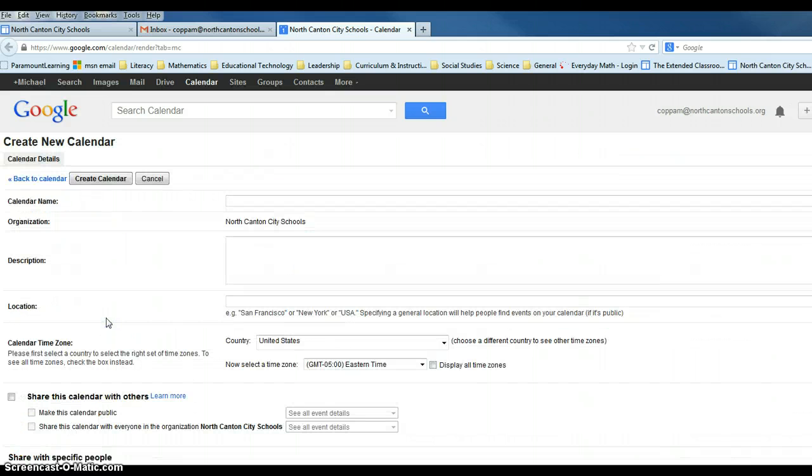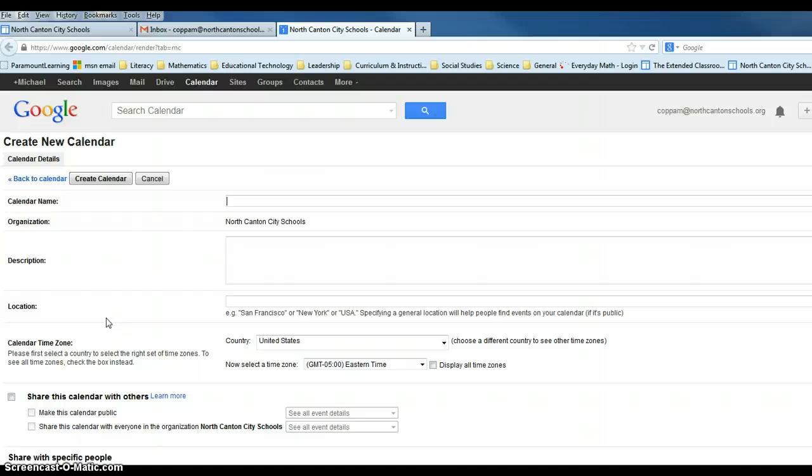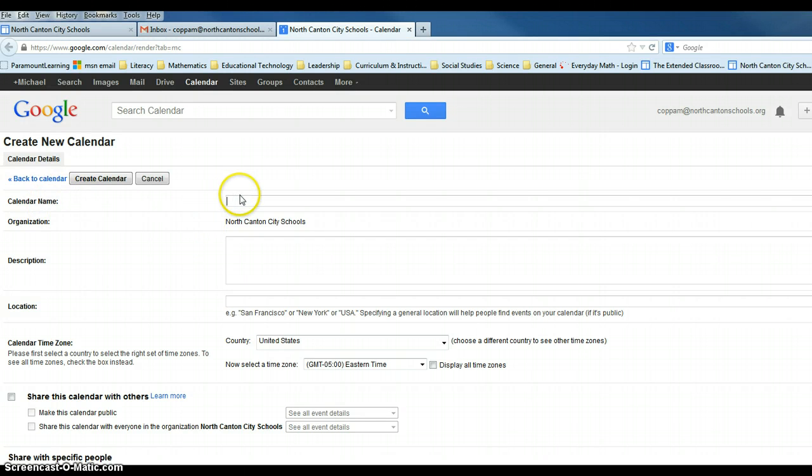We're going to set up and create our conference calendar. One of the main things that we want to do is we need to distinguish between our regular Gmail calendar and our conference calendar. So in the calendar name, we want to put our last name so that those that are scheduling conferences with us indicate and know that they are scheduling with us.